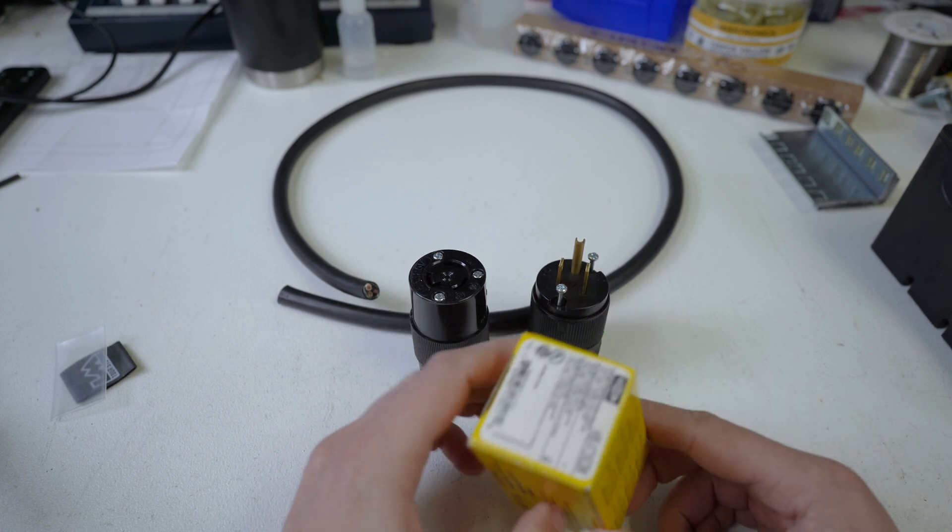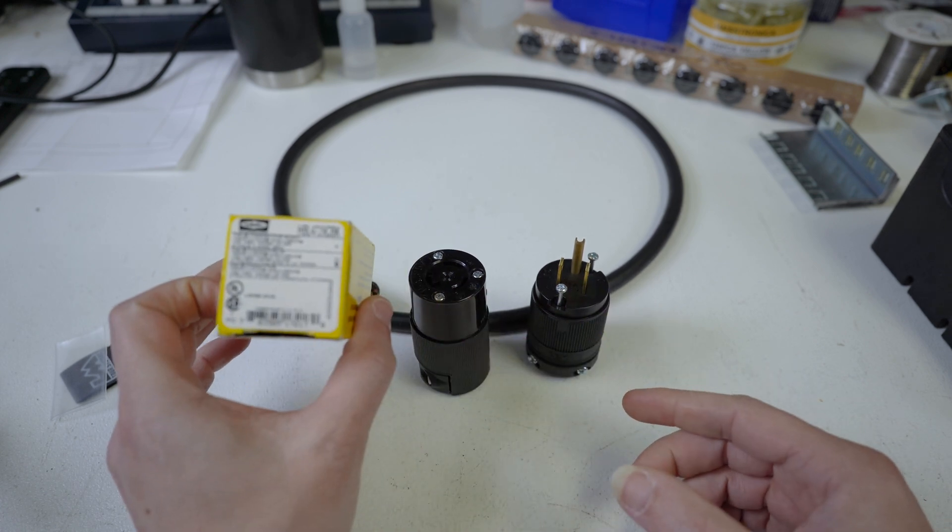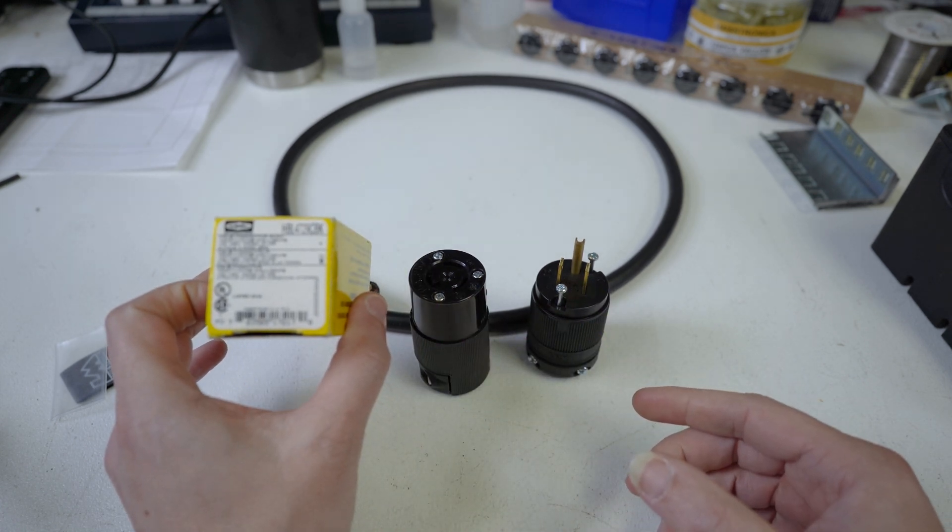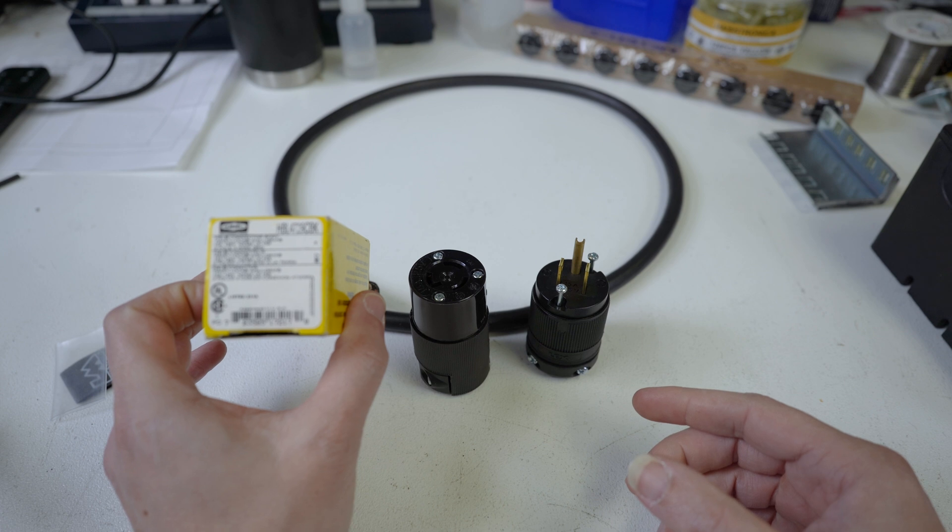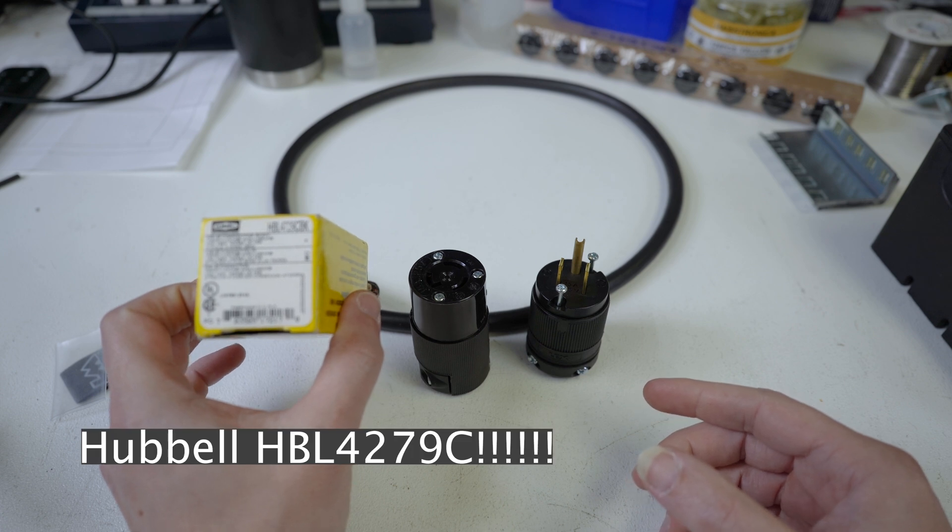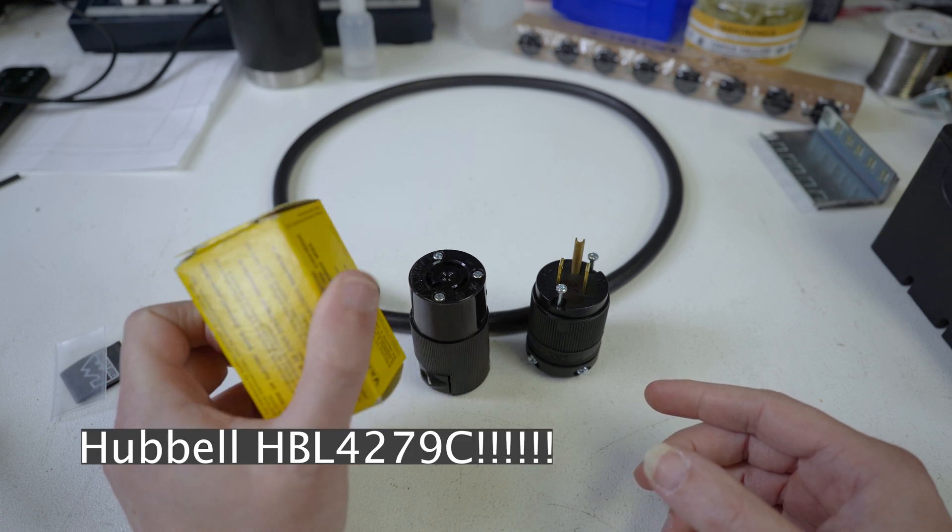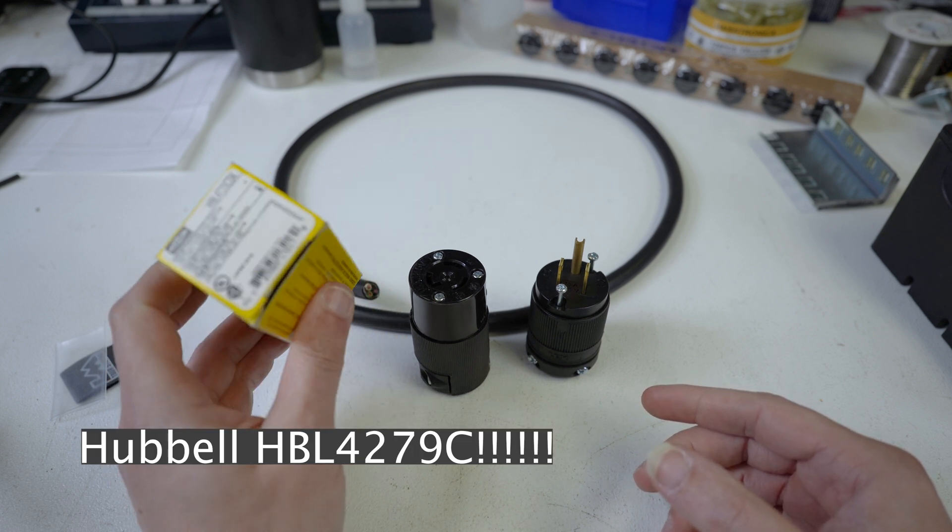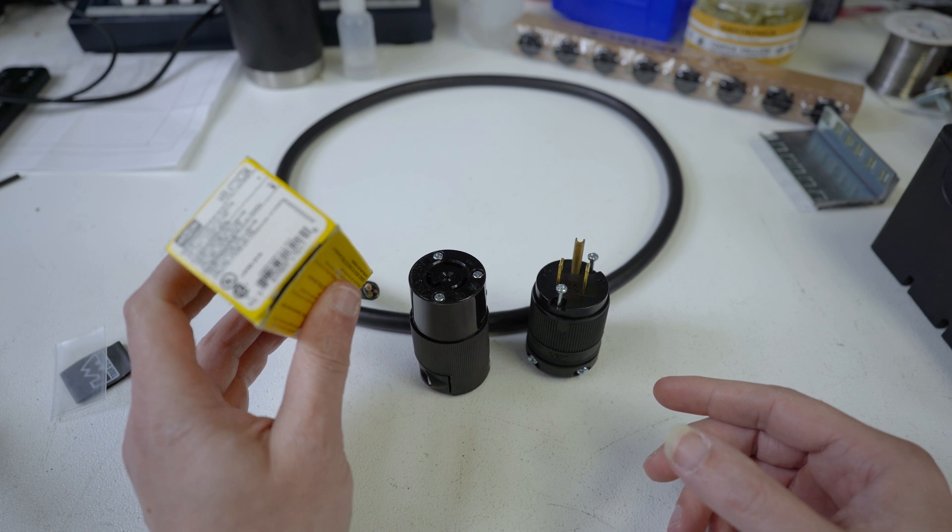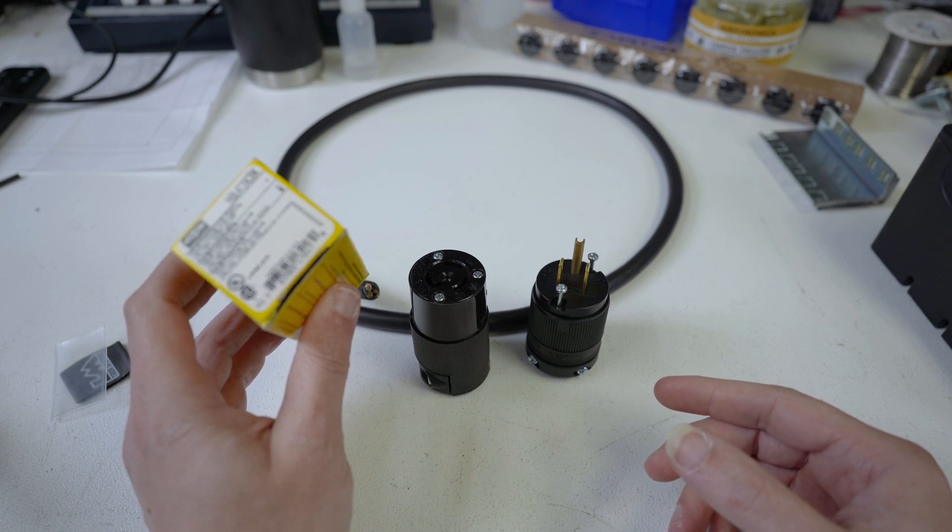So today we are making the, we're using the Hubbell HBL 4279 CBK. That is Charlie Bravo.